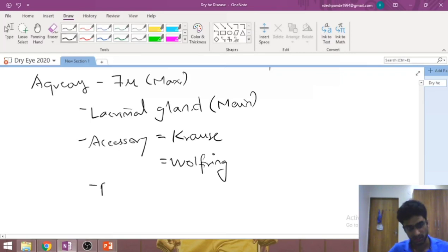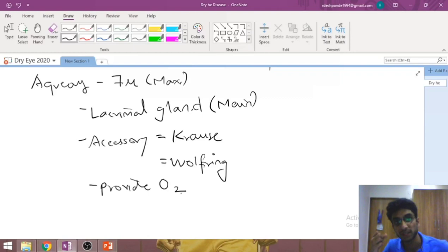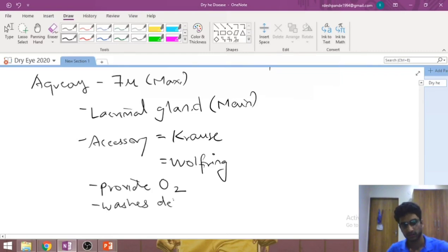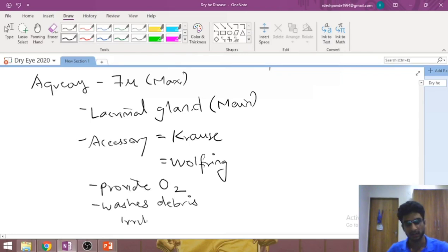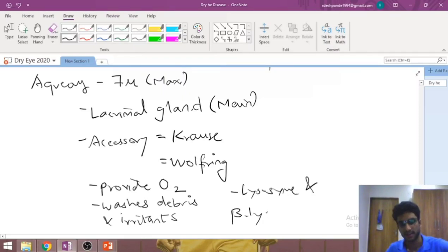The functions of the aqueous layer include providing oxygen to the cornea. Because the corneal epithelium does not have blood vessels — the cornea itself is avascular — it receives its nutrients and oxygen by diffusion from the tear film. This aqueous layer washes away debris and takes care of irritants that might enter the tear film. It also contains lysozyme and beta-lysine, both of which have antibacterial properties.